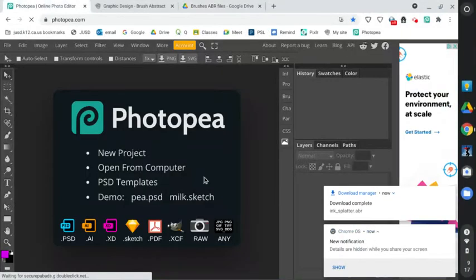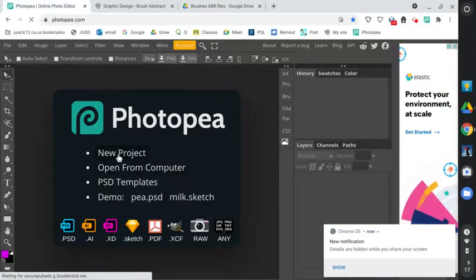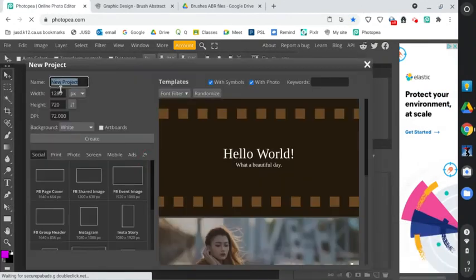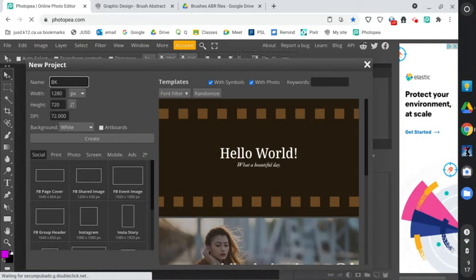So let's jump over to Photopia and we're going to start a new project right here. Start a new project. And this new project, you're going to label it with your initials. Don't use mine. And we're going to call this brush practice.